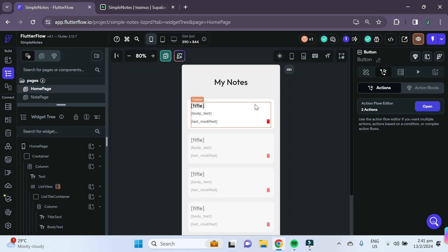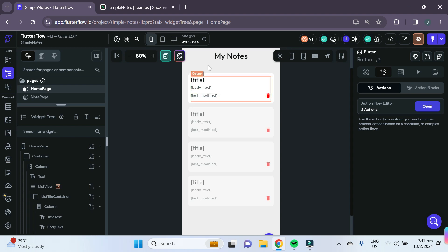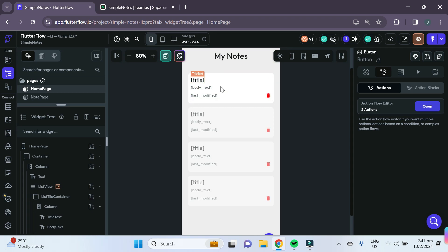In this episode we'll be finishing up the home page UI, adding functionality to delete notes from both the UI and the Supabase table by pressing the delete icon, and adding navigation so that pressing a note tile brings us to a note page showing the title, body text, and last modified date.